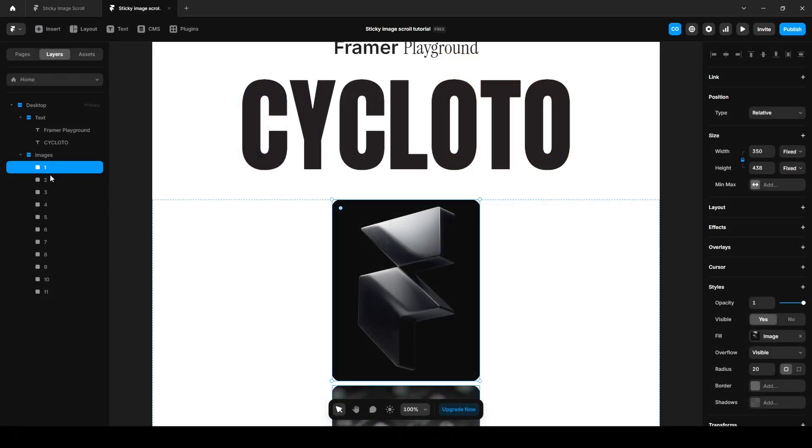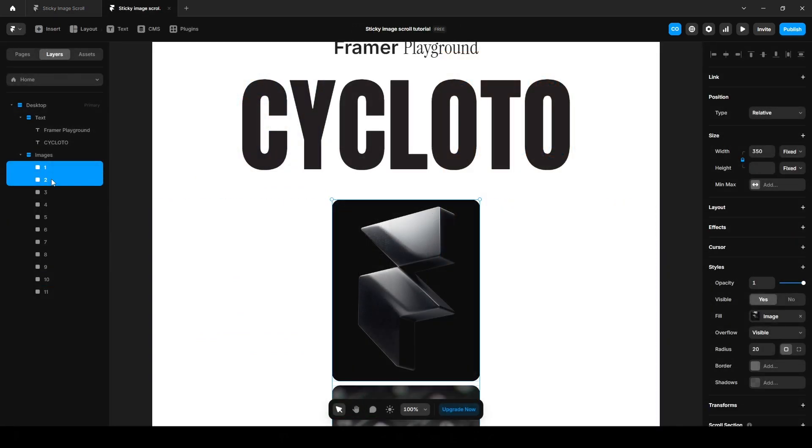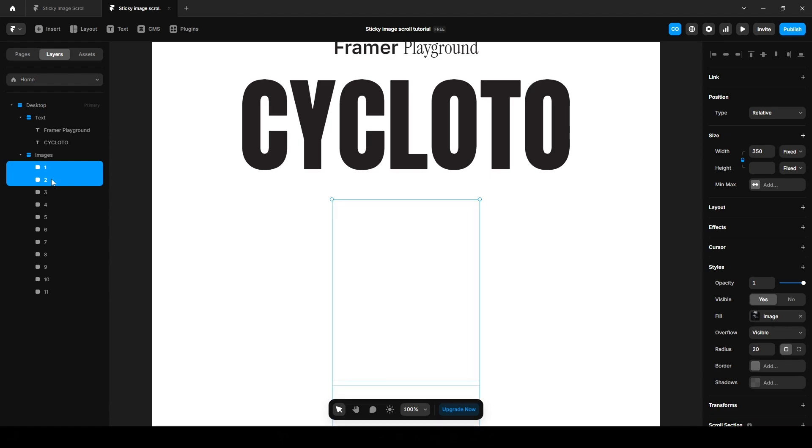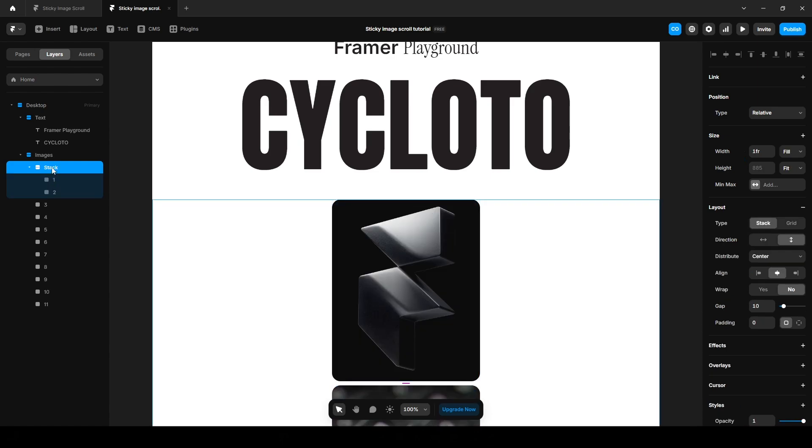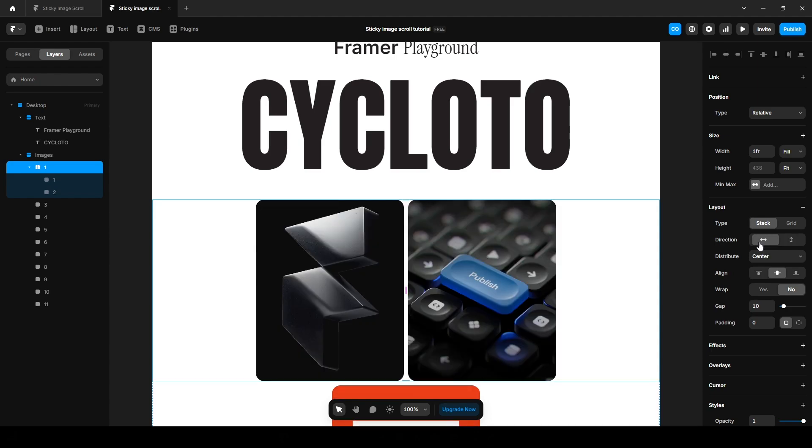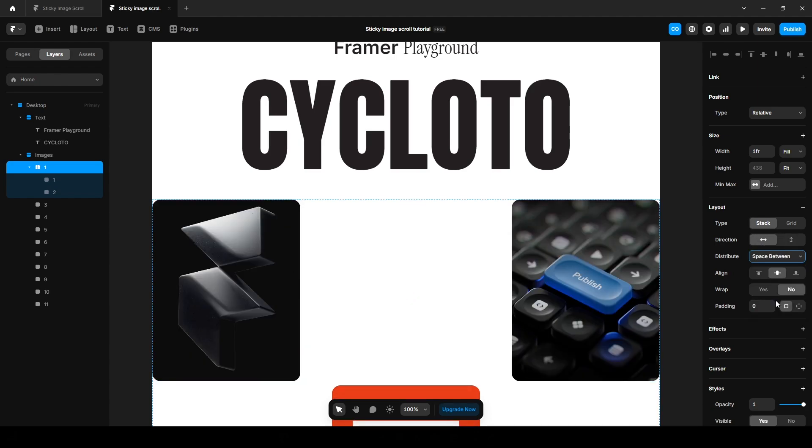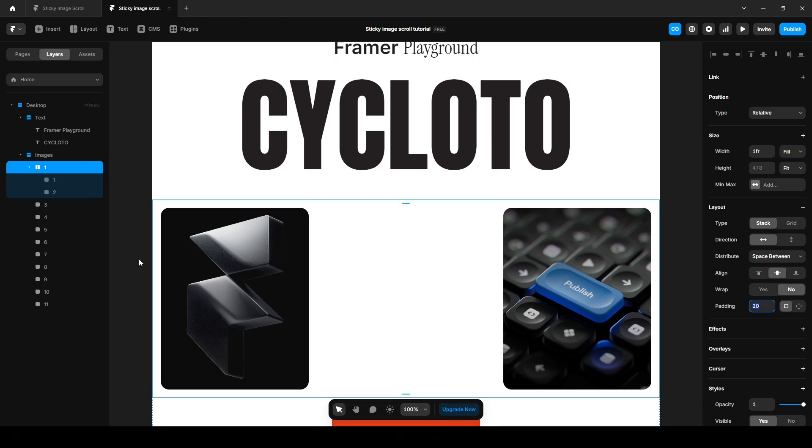Select the first and the second and again press Ctrl Alt Enter and name it one. Change the direction to horizontal, distribute space between, and add some overall padding, 20. Do the same for every pair of images.